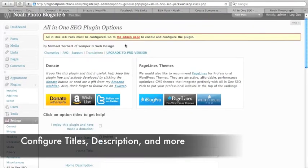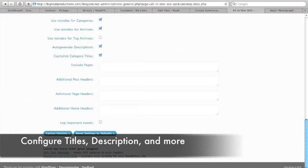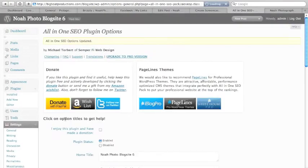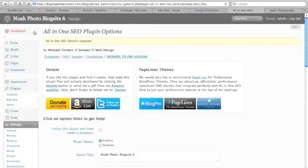And we have to make sure that we configure it. So it says go to the admin page and configure this. So update options and we're all set.